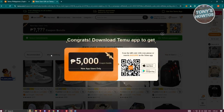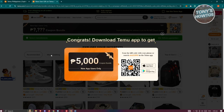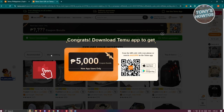You could get around $100 in coupon value, though it depends on your current region. To utilize this, you need to use the code on your screen or scan the QR code to install the Temu app on your mobile device. This link is only available for new users, so make sure to maximize the use of this link.